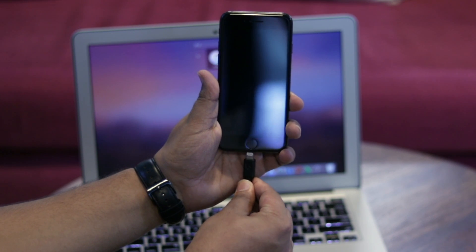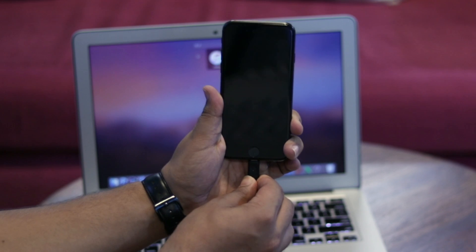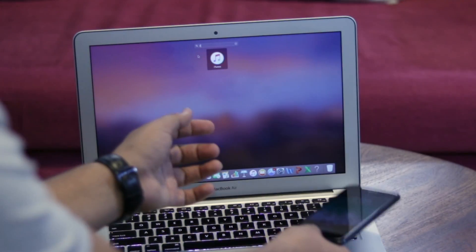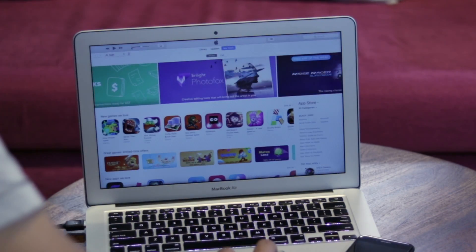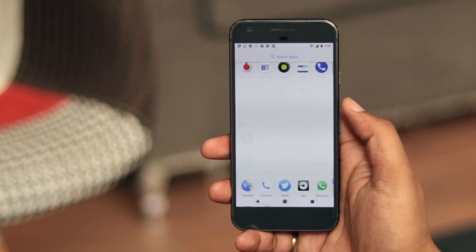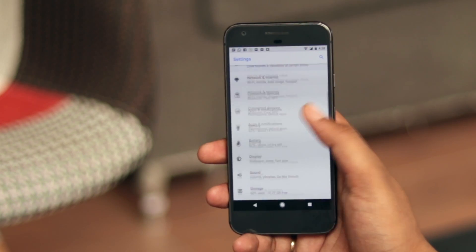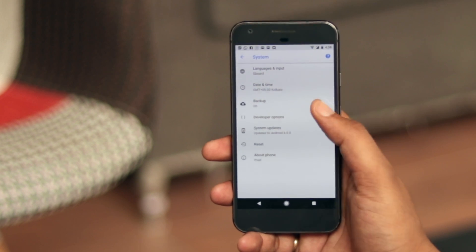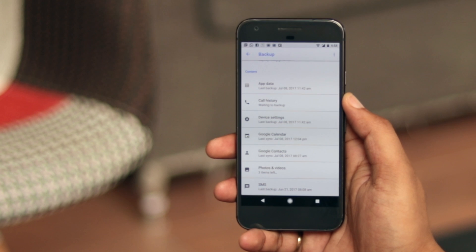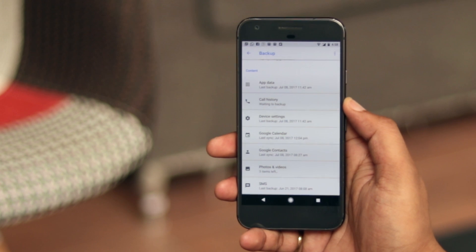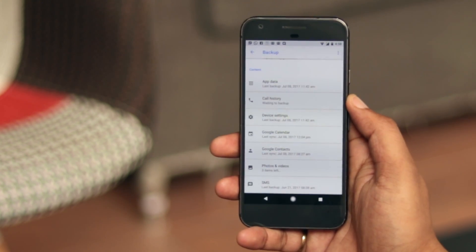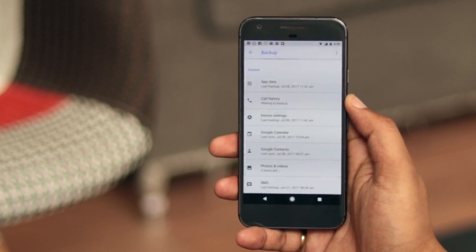One thing I like about iOS is the ability to backup the whole device via iTunes. Unlike Android, iTunes lets you backup everything — be it media, contacts, apps or settings. Stock Android does let you backup various data, but it's still not close to the full-blown backup solution that is iTunes or iCloud. Rooted Android users can backup everything via Titanium Backup or other backup apps, but not everyone roots their device.